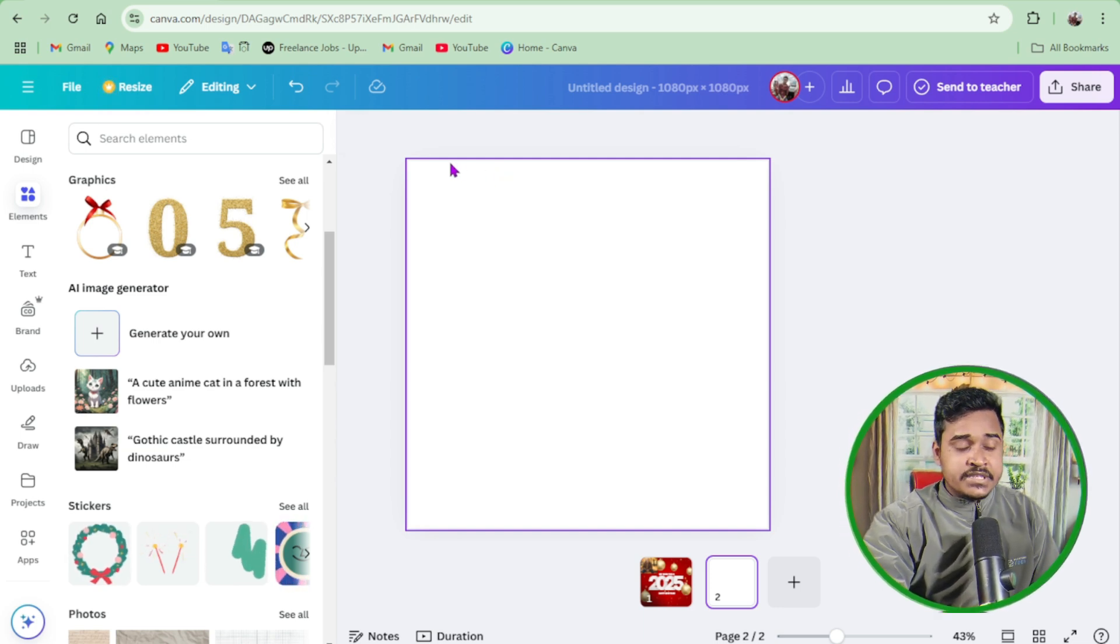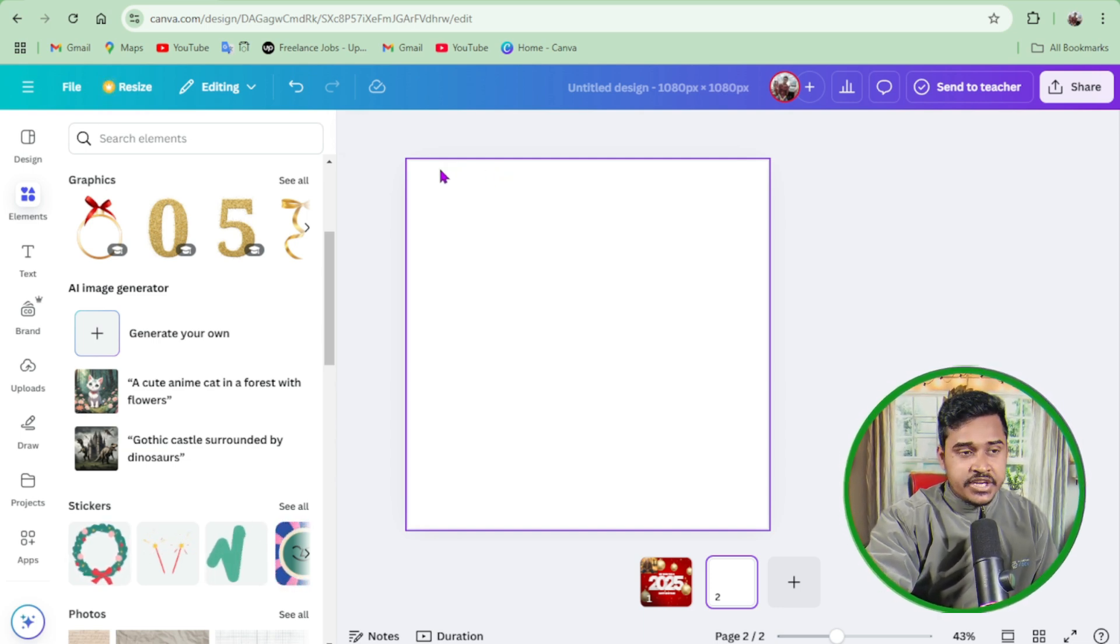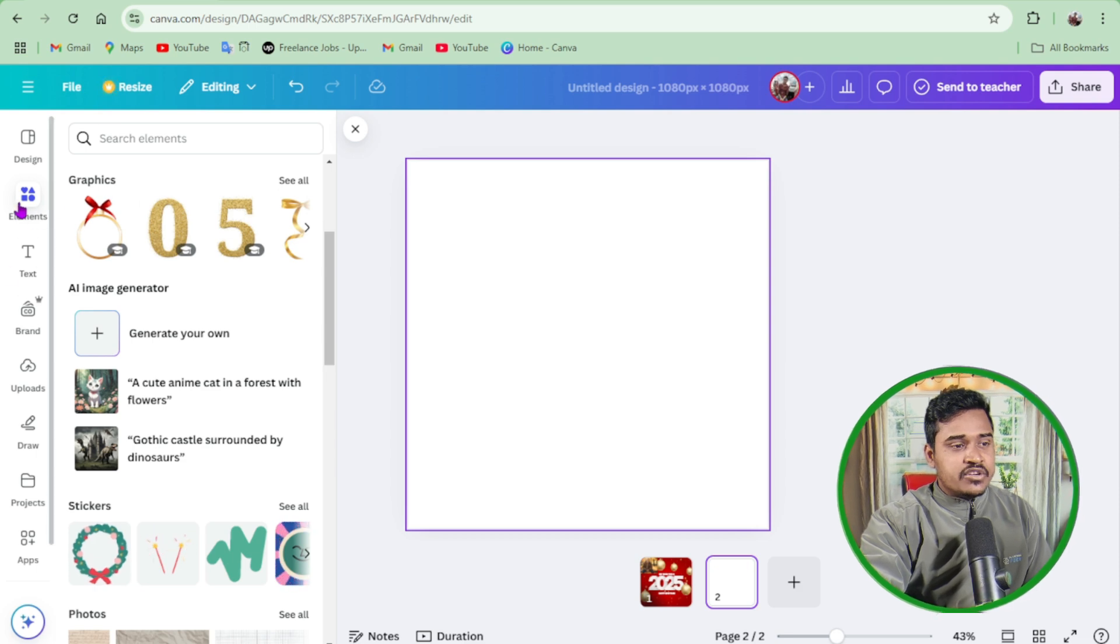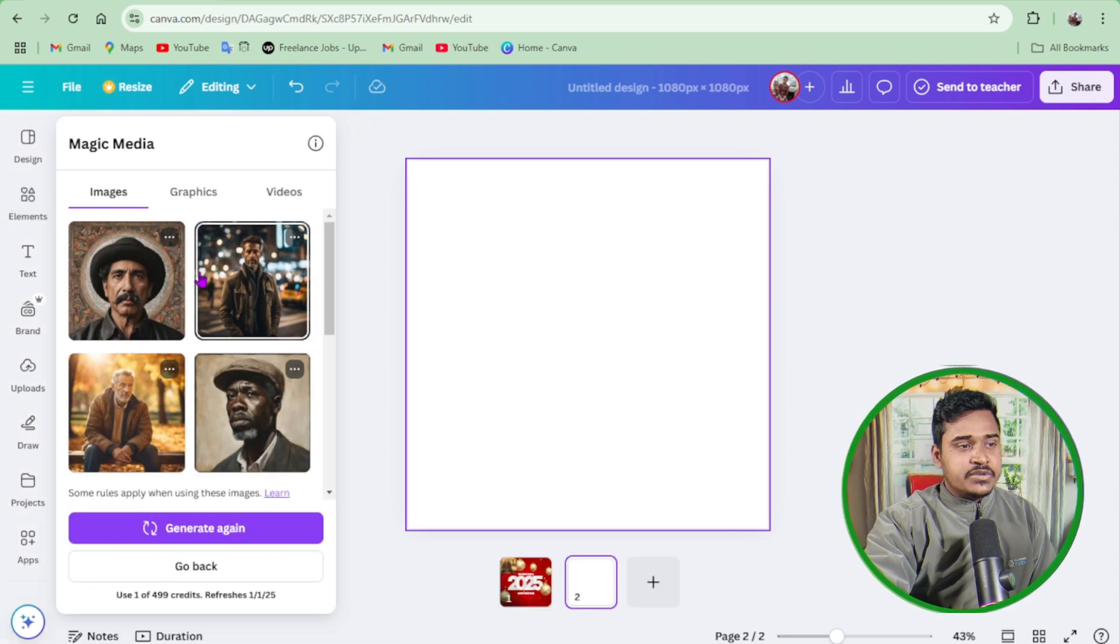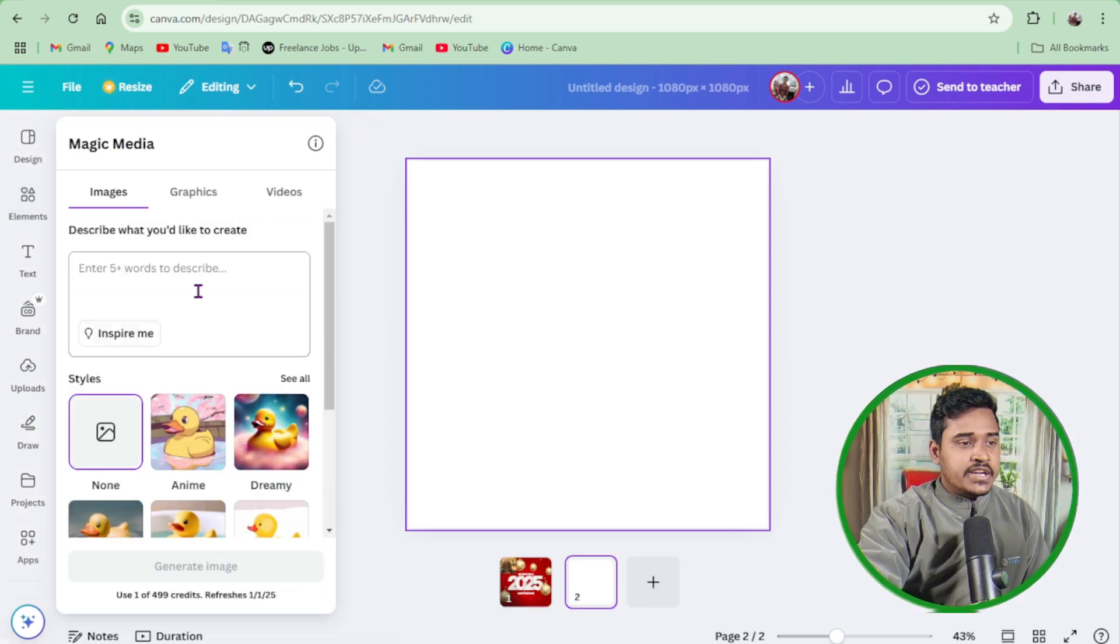It's 1080 pixel by 1080 pixel. Then going on elements, then click on generate your own. So I write here...